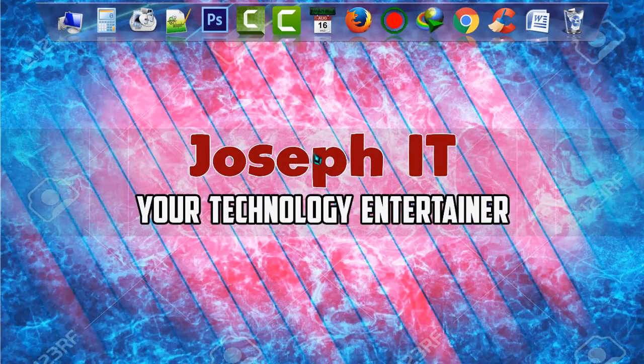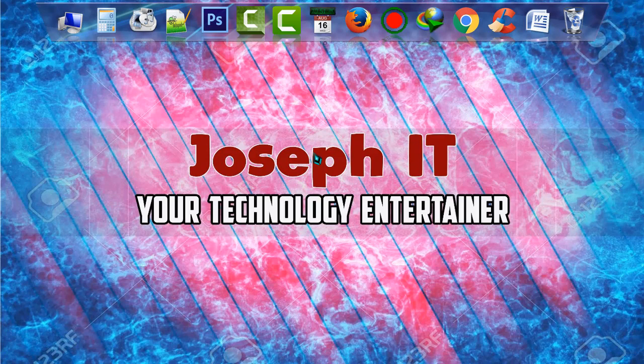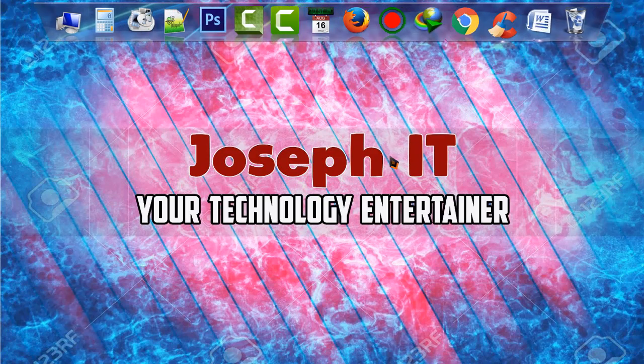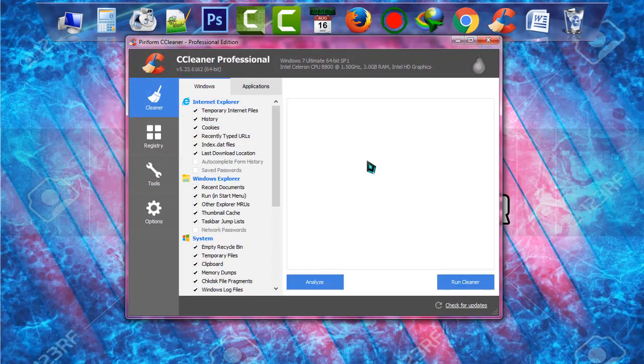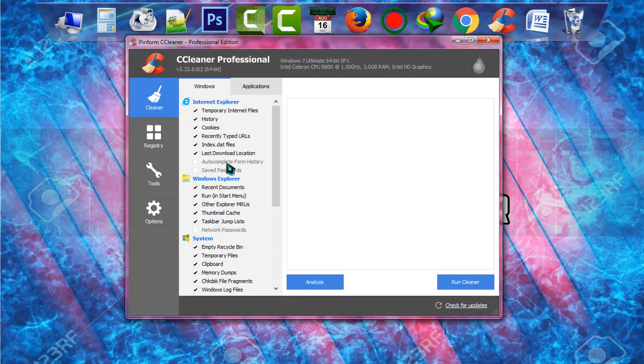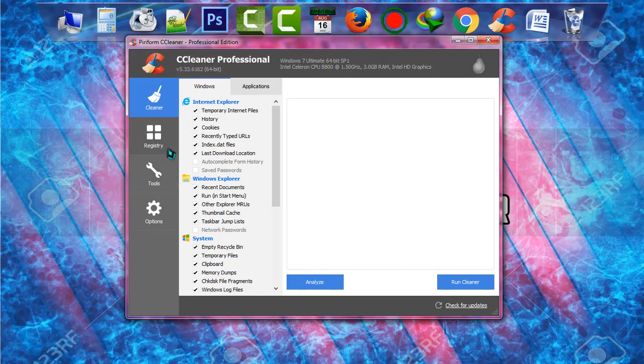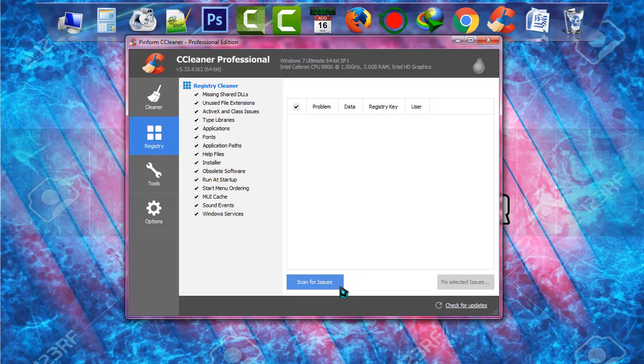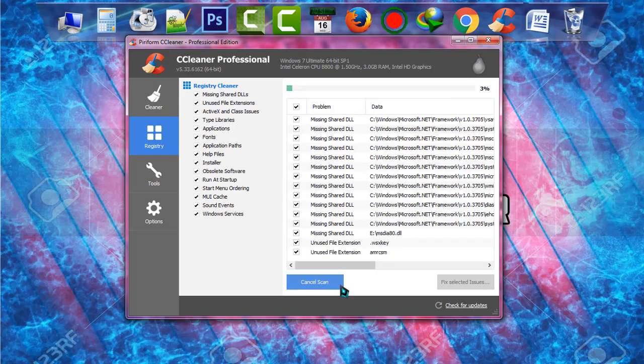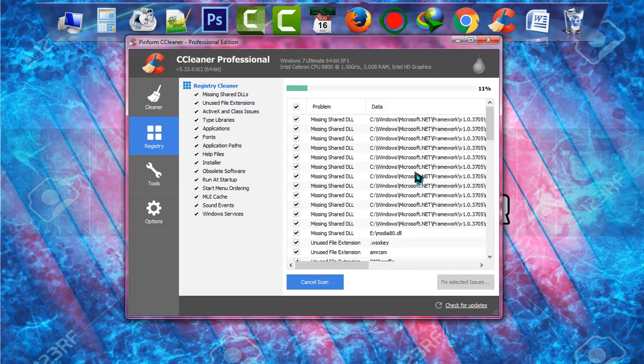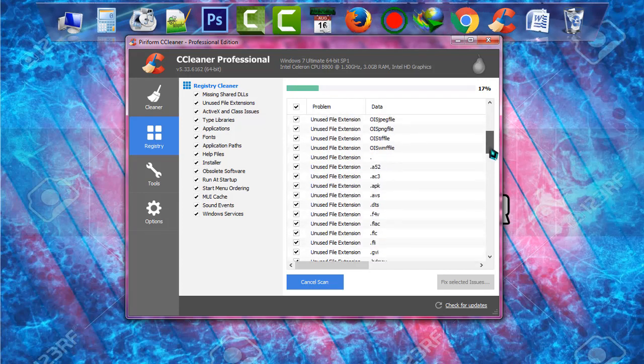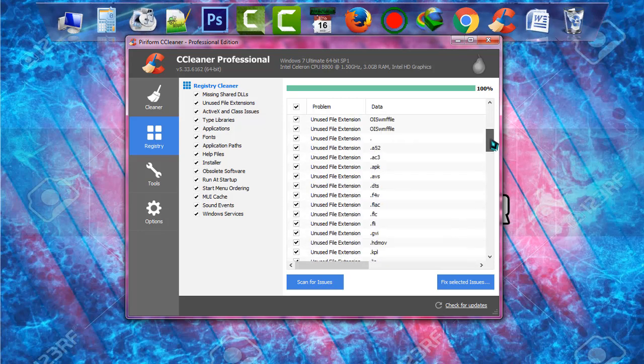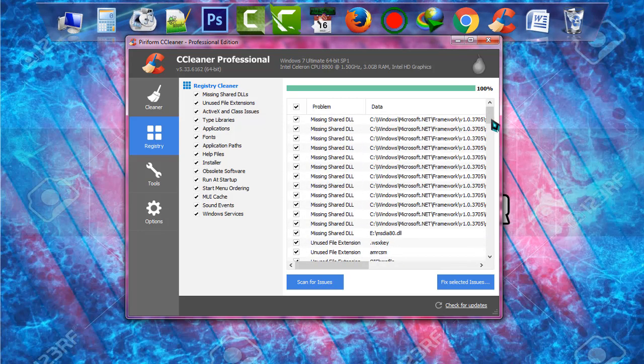First of all, open CCleaner. When it is opened, go to registry and click on scan for issues and your PC will be scanned. CCleaner will show you some problems that your PC is right now facing. Okay, it is done for 100%.